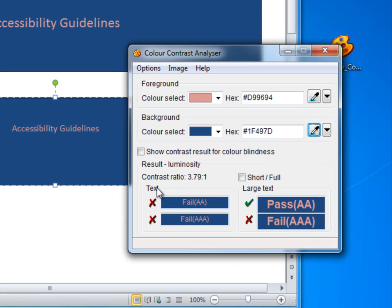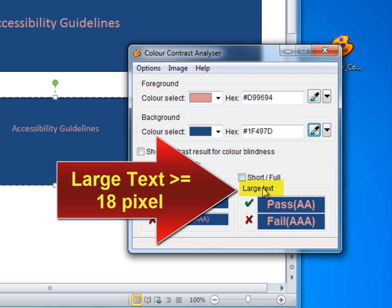which is approximately 12 pixels, and large text, which is 18 pixels or larger.